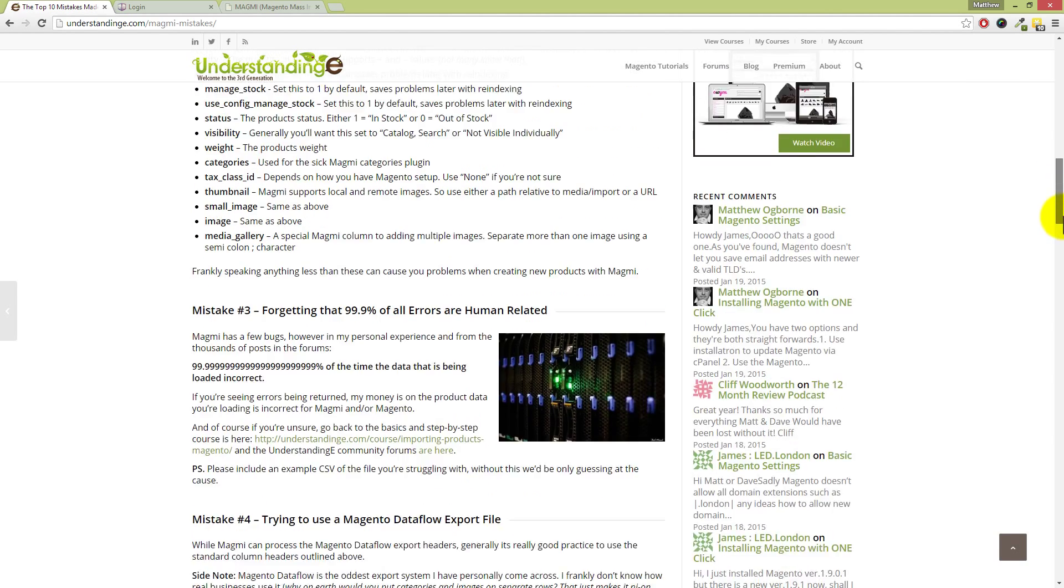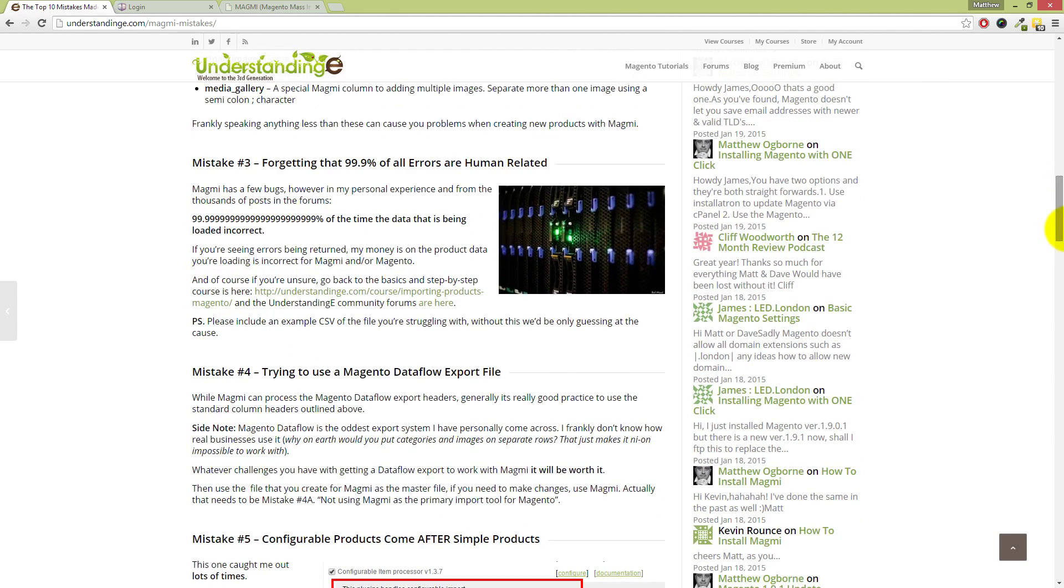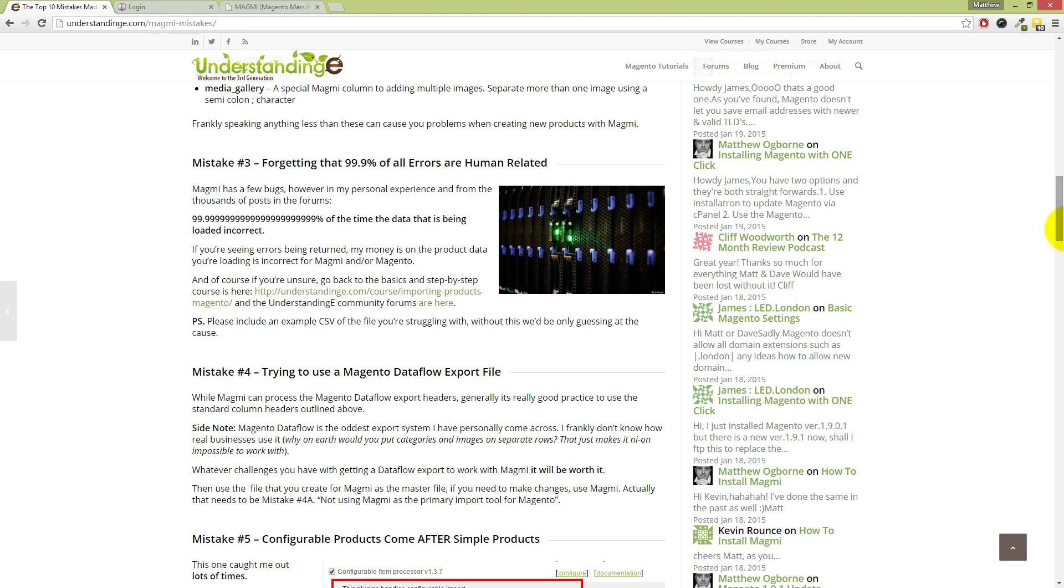Next up, Dave, we've got the next obvious one, which is that the thing to remember is that 99.99999% of all errors are human related. It's rarely, very very rarely, an issue to do with Magmi itself. Because you're always saying that, aren't you? Magmi just works. Yeah, that's my instructions to Dave. So when Dave sees a question in the forums and I'm not available to answer it straight away, I've basically told Dave that 99.9% of all errors to do with Magmi are human related, or let me just be more accurate on that—it's data related.